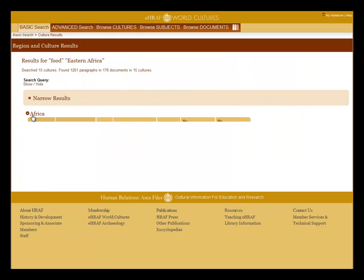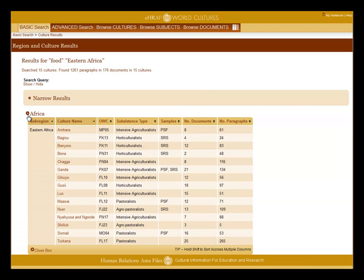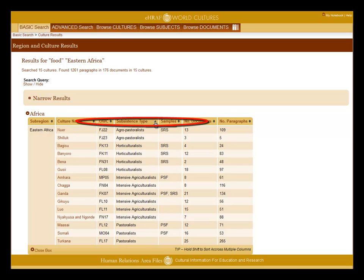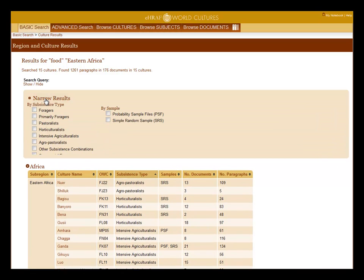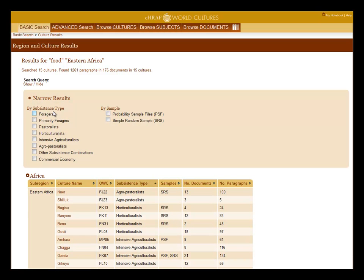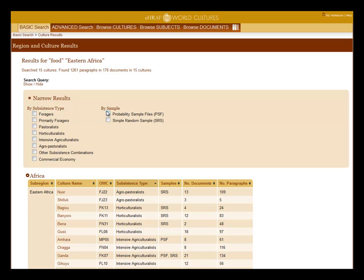Click on the link or arrow to bring up the culture names. You can sort the columns by using the arrows or the link. Click narrow results to sort by subsistence type or by sample.